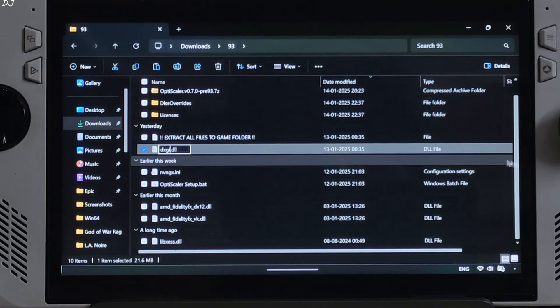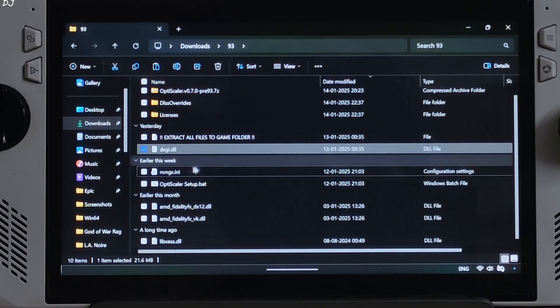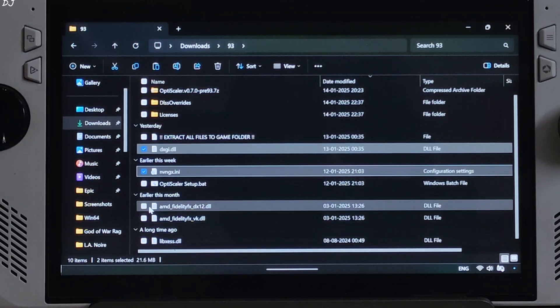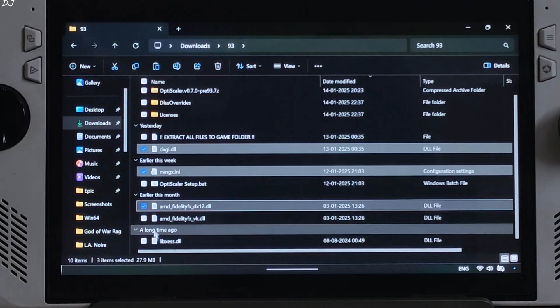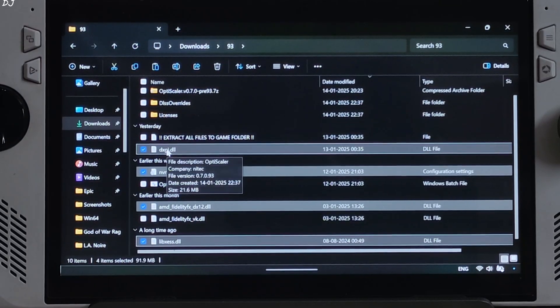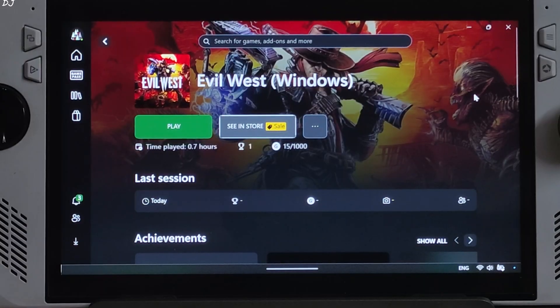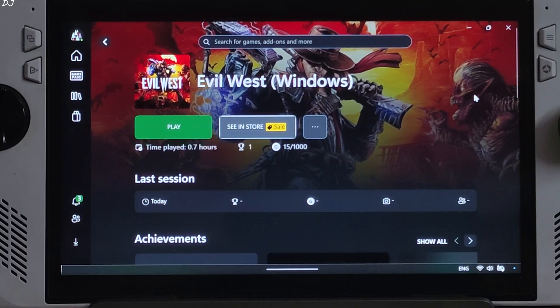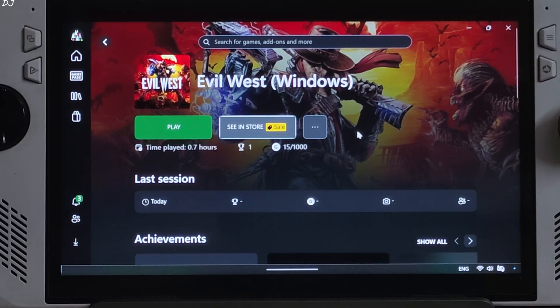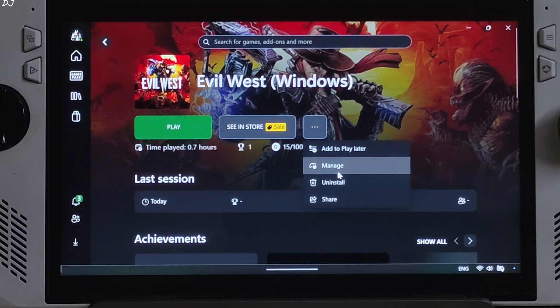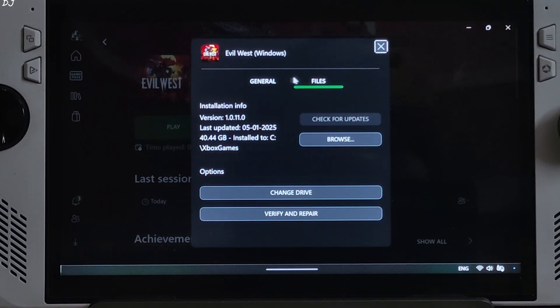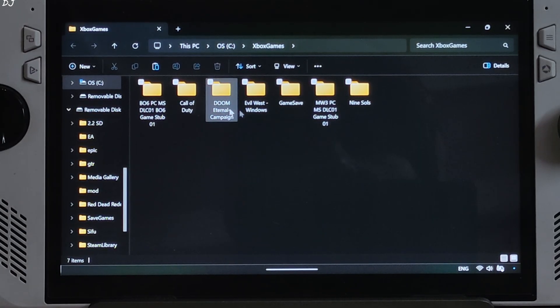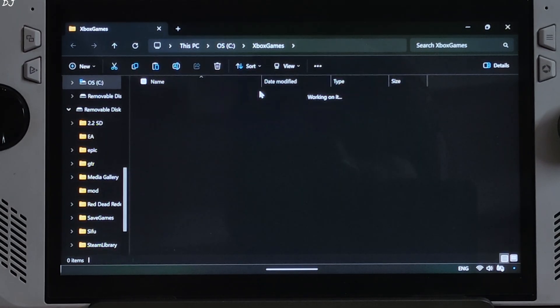Now just copy the highlighted files. Four of them need to be pasted in the game's install directory. Just open Xbox Windows app. Go to your library. Select Evil West. Click on the three dots here. Click on Manage. Click on Files. Click on Browse. Game size is around 40GB. Open the game's install folder.